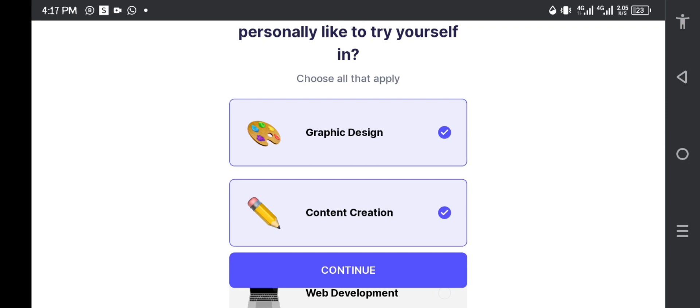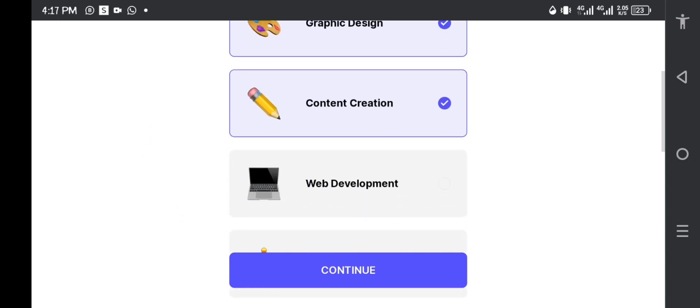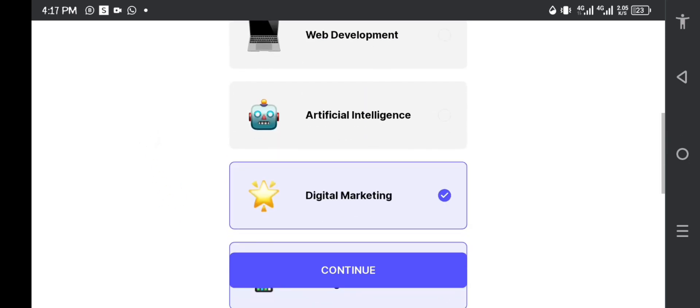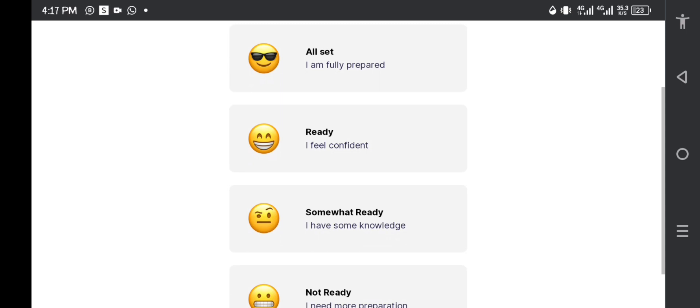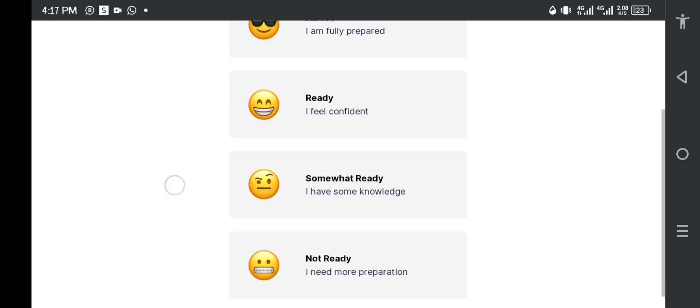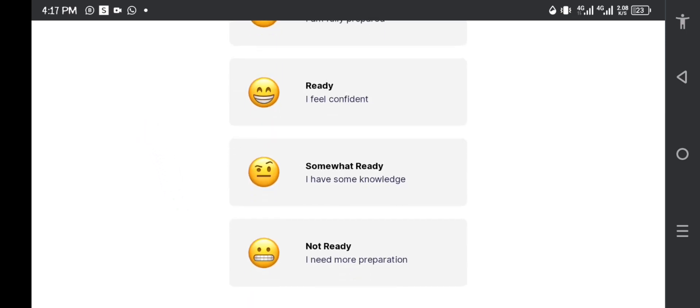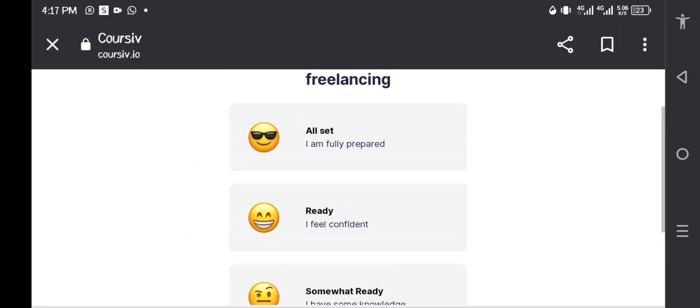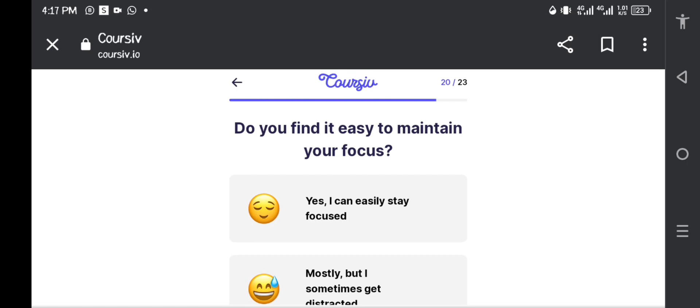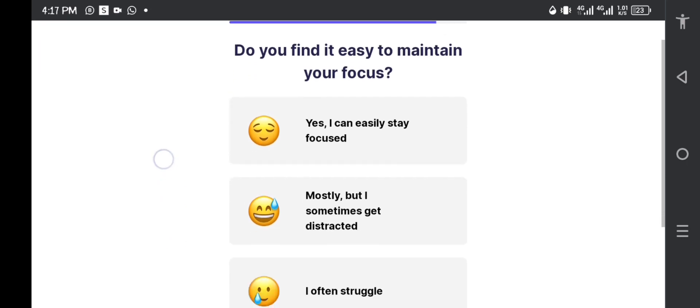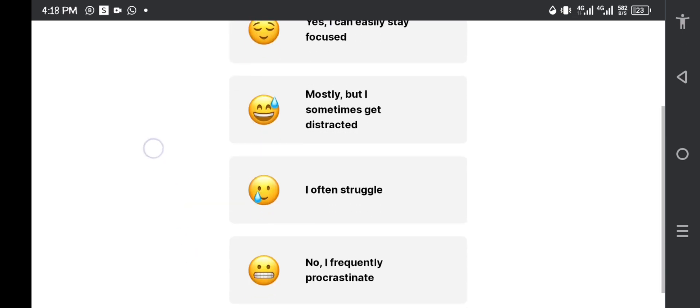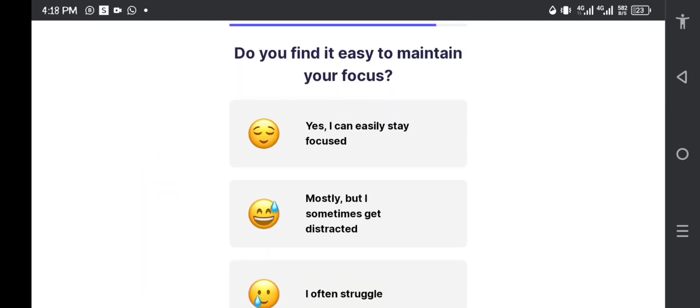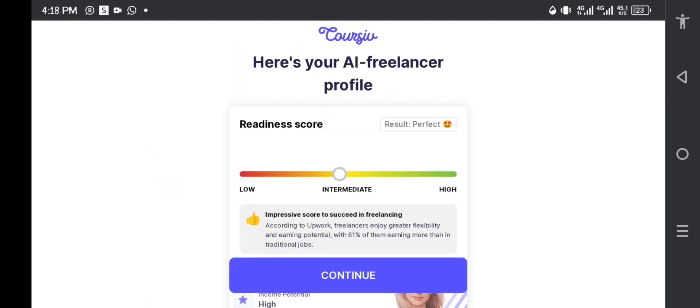Rate your readiness to start freelance. I'm all set, I have everything that they need. If you're not ready, you can put that you're not ready, then why are you even here, right? So I am going to select all set. Do you find it easy to maintain your focus? Yes, I can easily stay focused, mostly, but I get distracted. You don't want to show an employer that you get distracted, so guys just go with yes, I can easily stay focused.